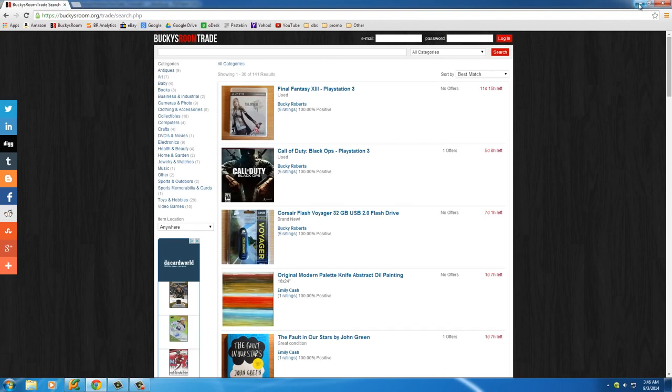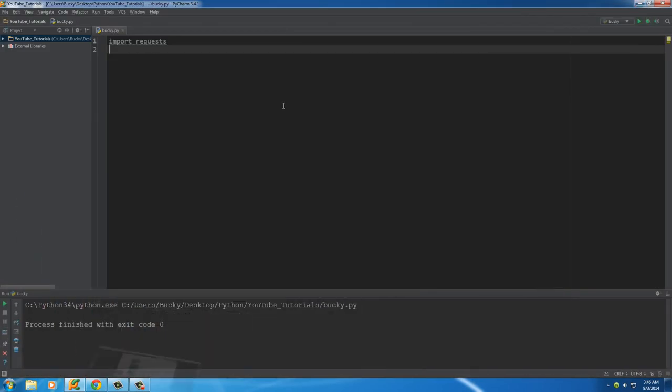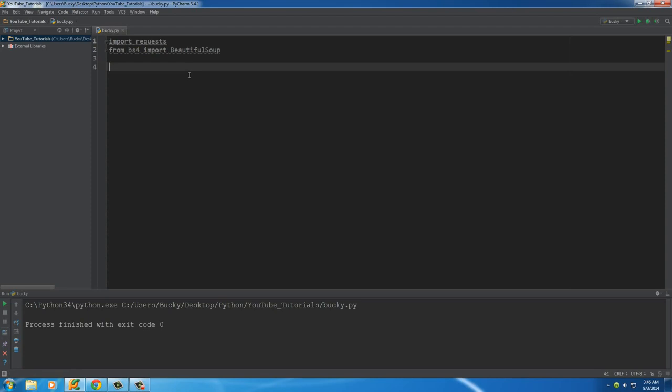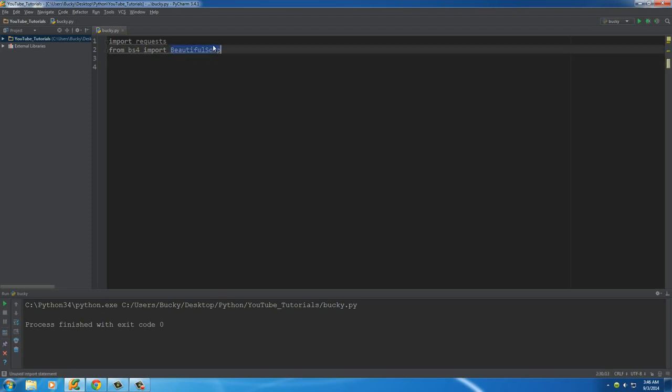What BeautifulSoup4 allows you to do is look at all the page source and you can say things like get all the links from this page or get all the headers or titles or anything like that. When you have it installed, you can say from BS4 import BeautifulSoup and that's going to import all the tools that we need.